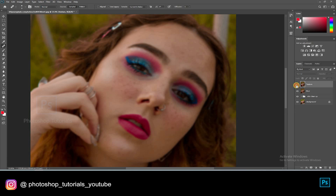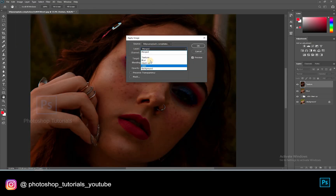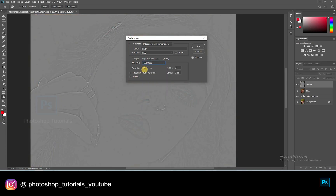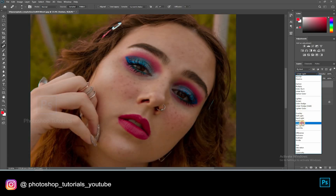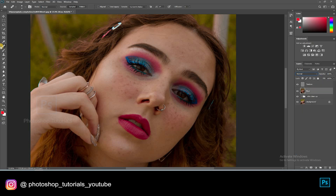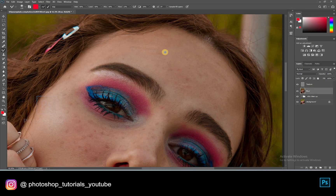Now switch on the texture layer by clicking on the eye icon and select the texture layer. Go to Image, Apply Image. On the dialog box, select the Mixer Brush tool. Keep the brush settings the same as mine and start brushing gently on the skin.